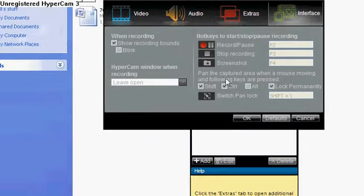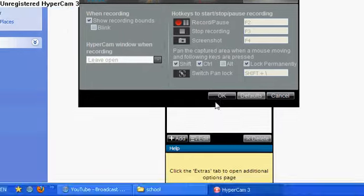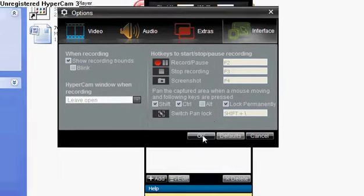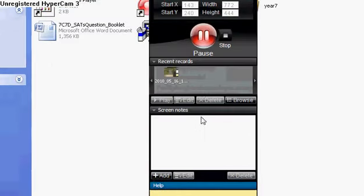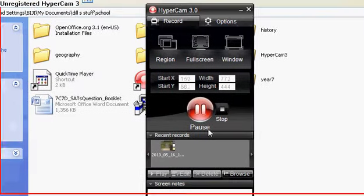More hotkeys on what to do. Click OK. So HyperCam 3 is much different.